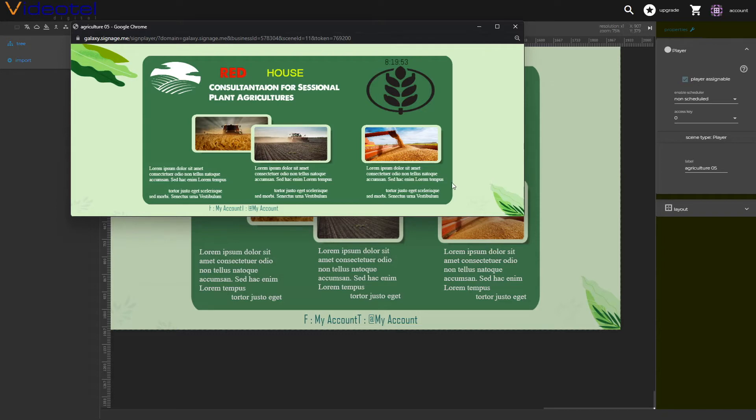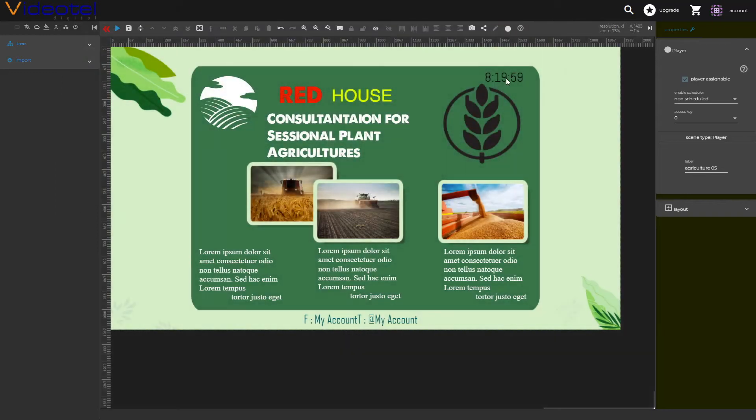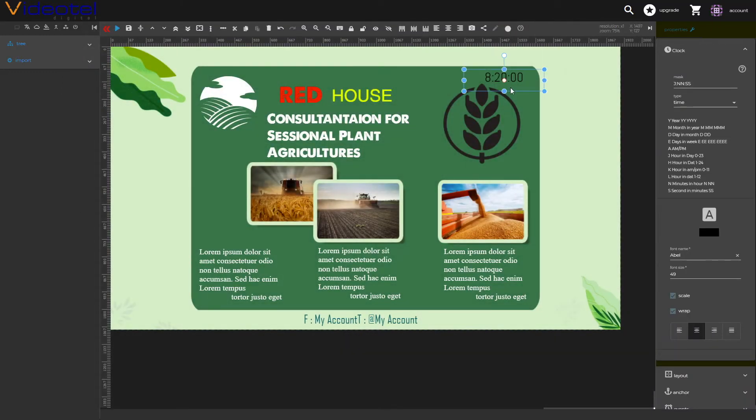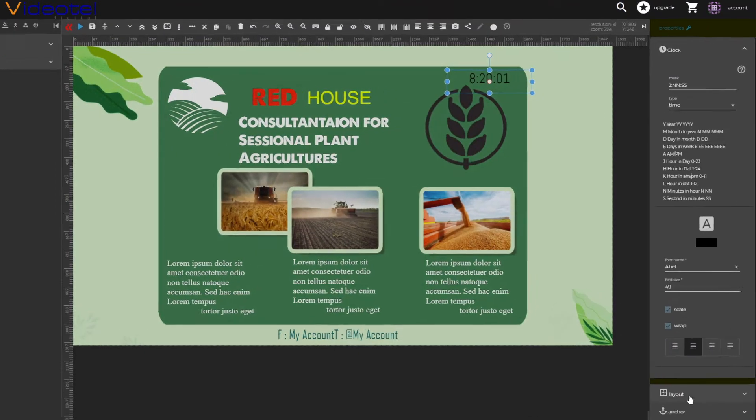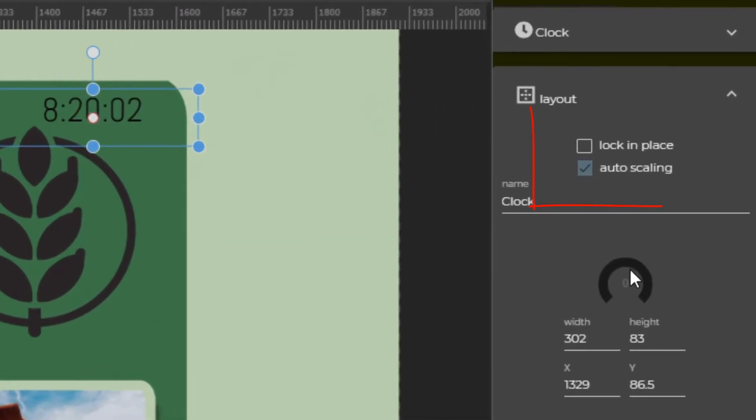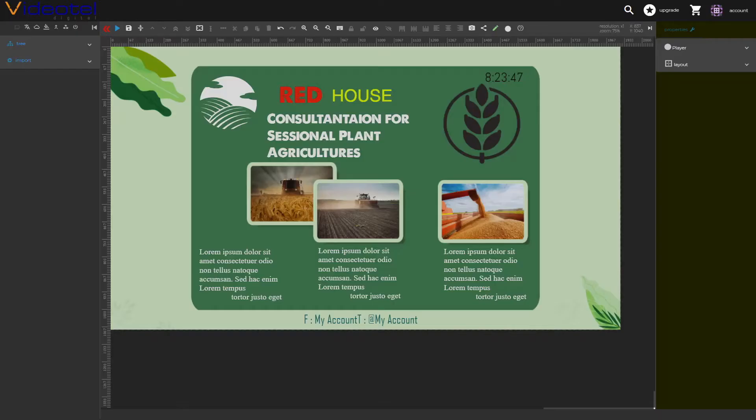In order to achieve this kind of placement, you want to make sure that you select the different elements and under layout, set the auto scaling. This will ensure that you can run your presentation in any screen resolution.